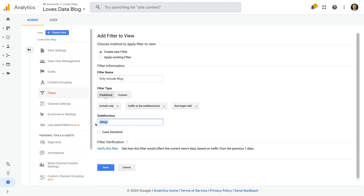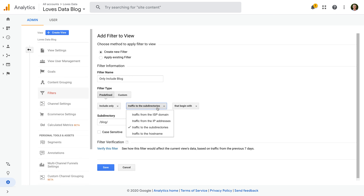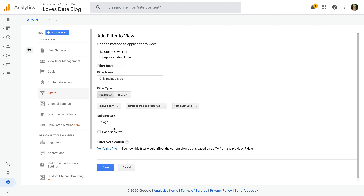That begin with, and I'm going to enter forward slash blog forward slash. This will mean that only traffic for my blog will be included in this reporting view. You can use a similar approach if you want to track different sections of your website based on another folder. You will also see there's an option to only include traffic for a particular subdomain on your website. It's important to highlight that you will see traffic to your subfolders or subdomains in the other reporting views, so make sure you have a clear reason for creating separate views. The more views you add, the more confusing it can be to find what you're looking for in Google Analytics.